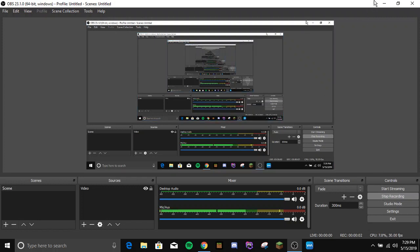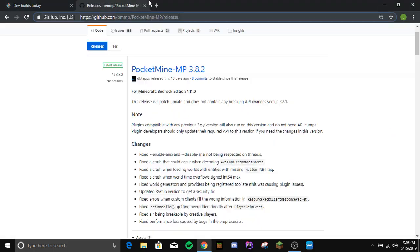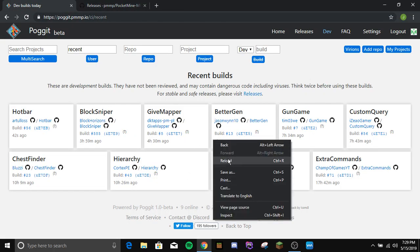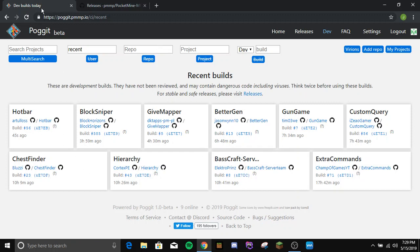Alright, so right here I'm going to show you guys how to update your PocketMine plugins. This is what you're going to want to do: you want to go to PocketMine or go to your plugin first that you want.